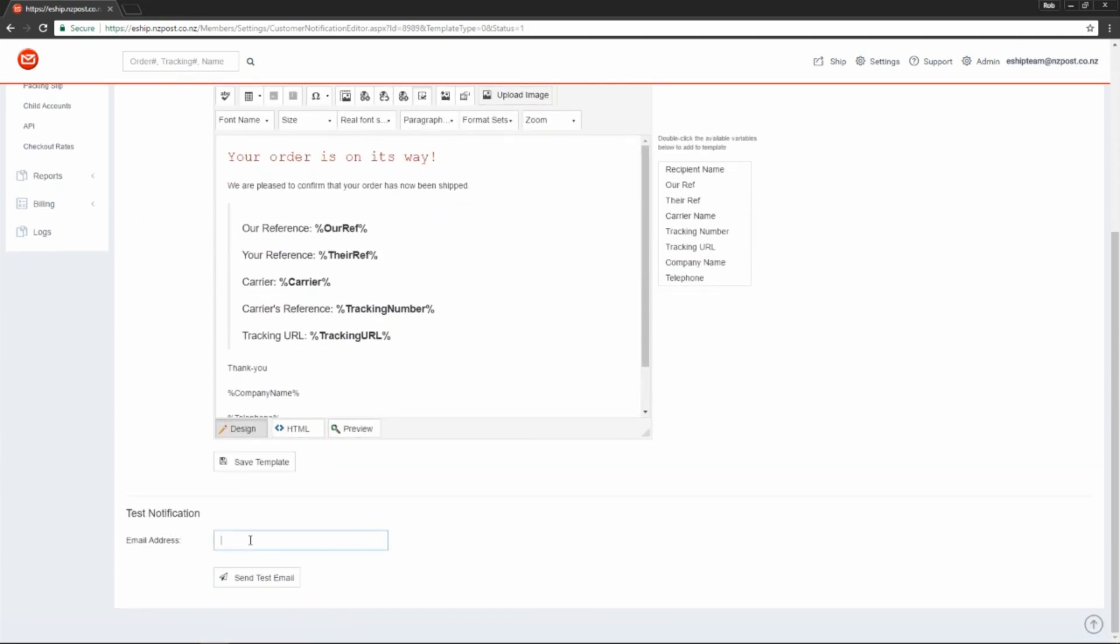This will send you an example email that is populated with test information and will give you a link to your tracking page where you can see what everything looks like.